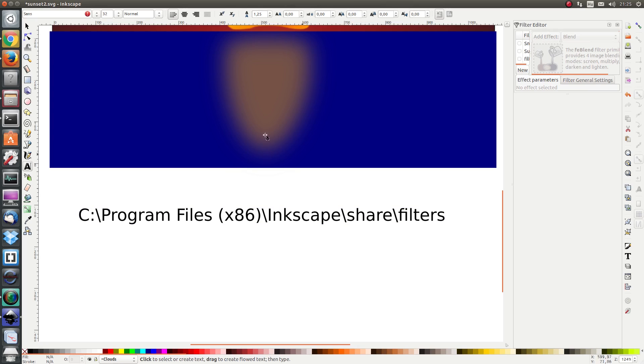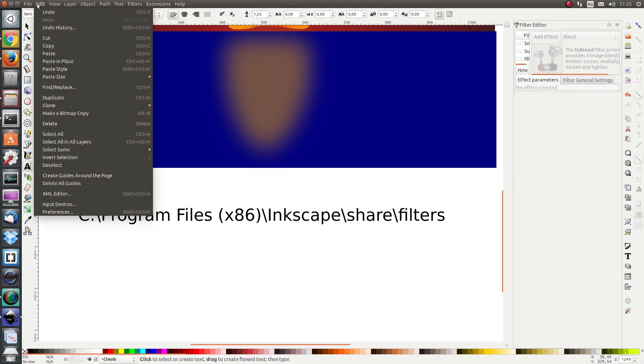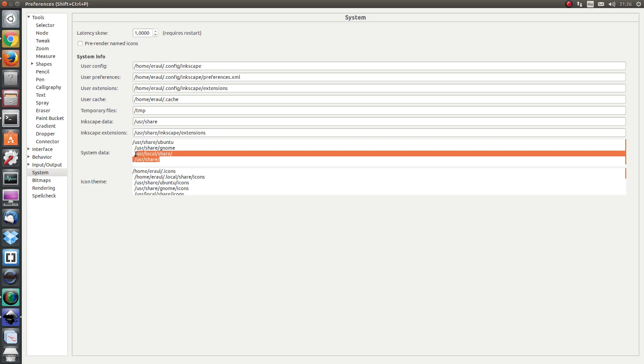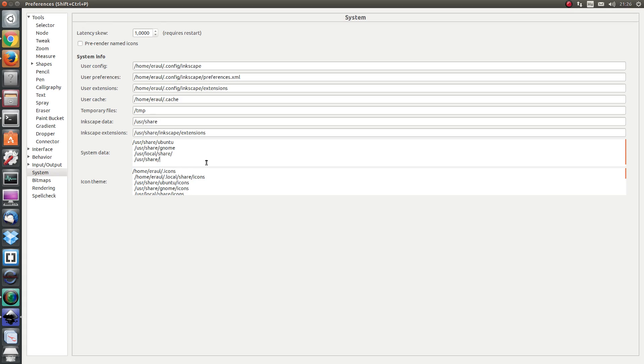If not you can go to edit preferences and you will see under system a bunch of folders under system data and the inkscape folder is bound to be in one of those.